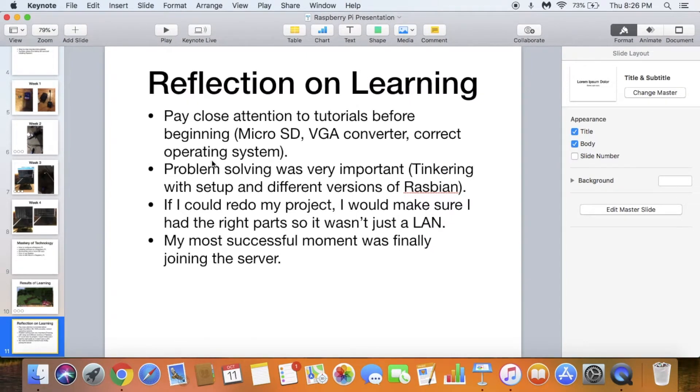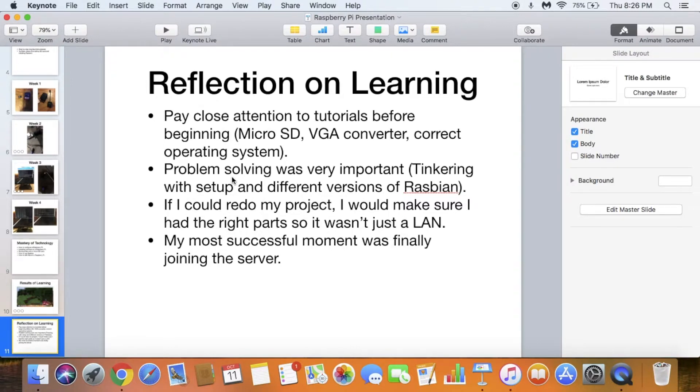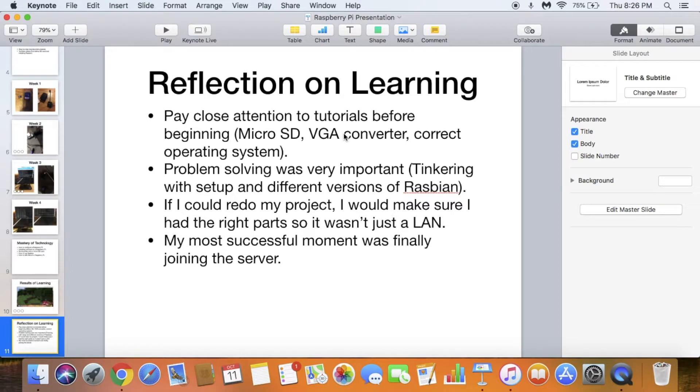Reflection on learning. Some things that went wrong: I didn't pay very close attention to the tutorials before I started. For example, I didn't know the difference between a micro SD card and a regular SD card. I didn't know I needed a VGA converter for the monitor. I didn't know which one was the correct operating system, so I had to mess around with that for a while.